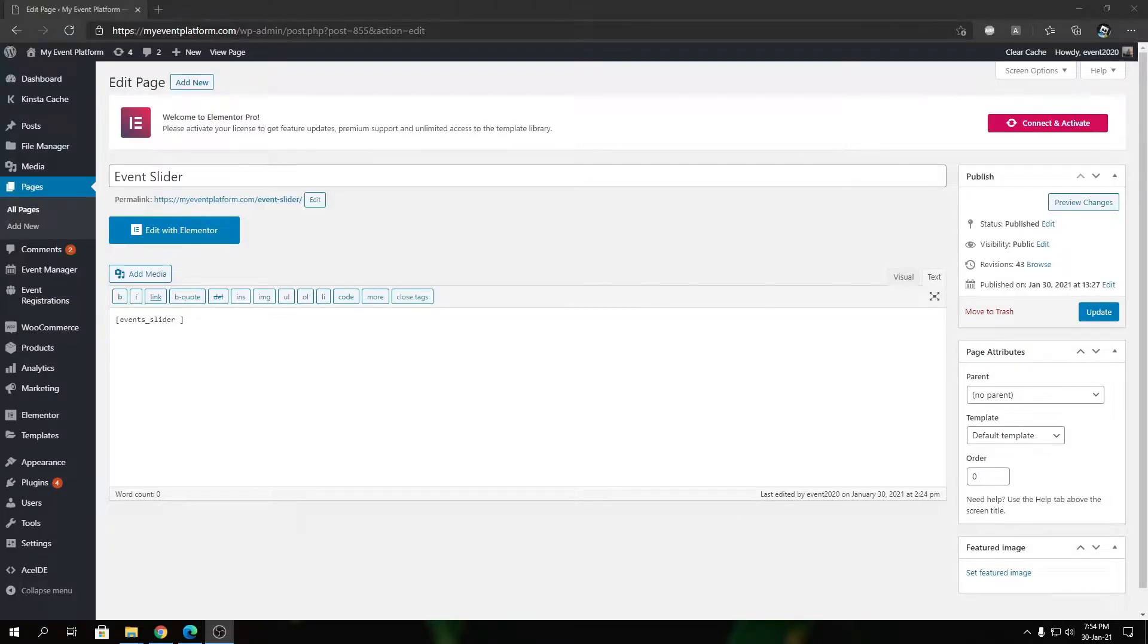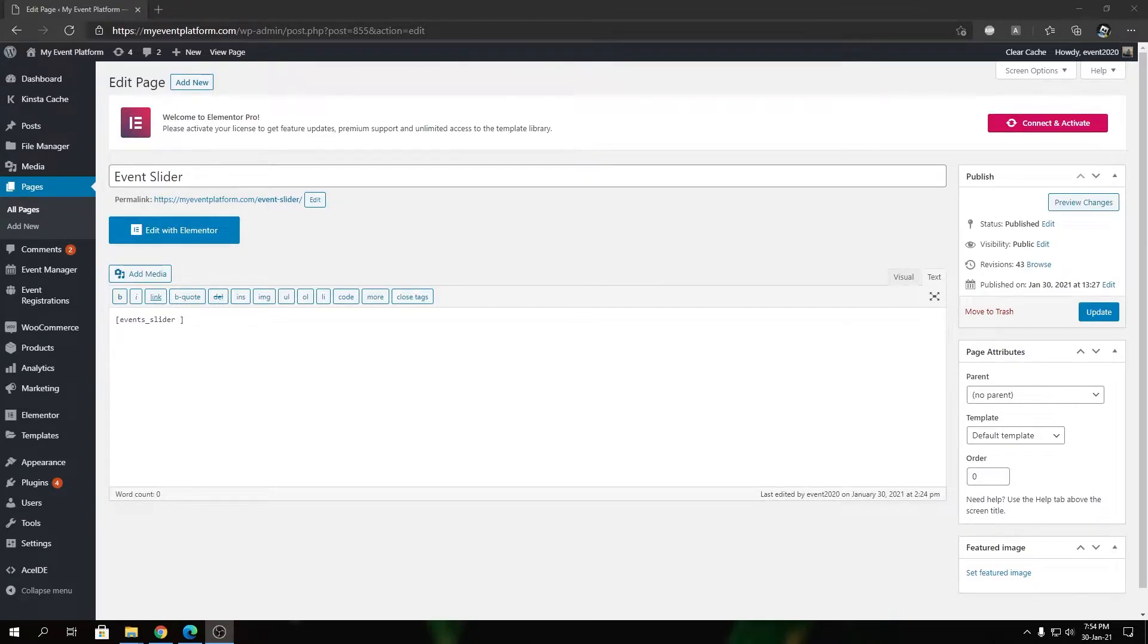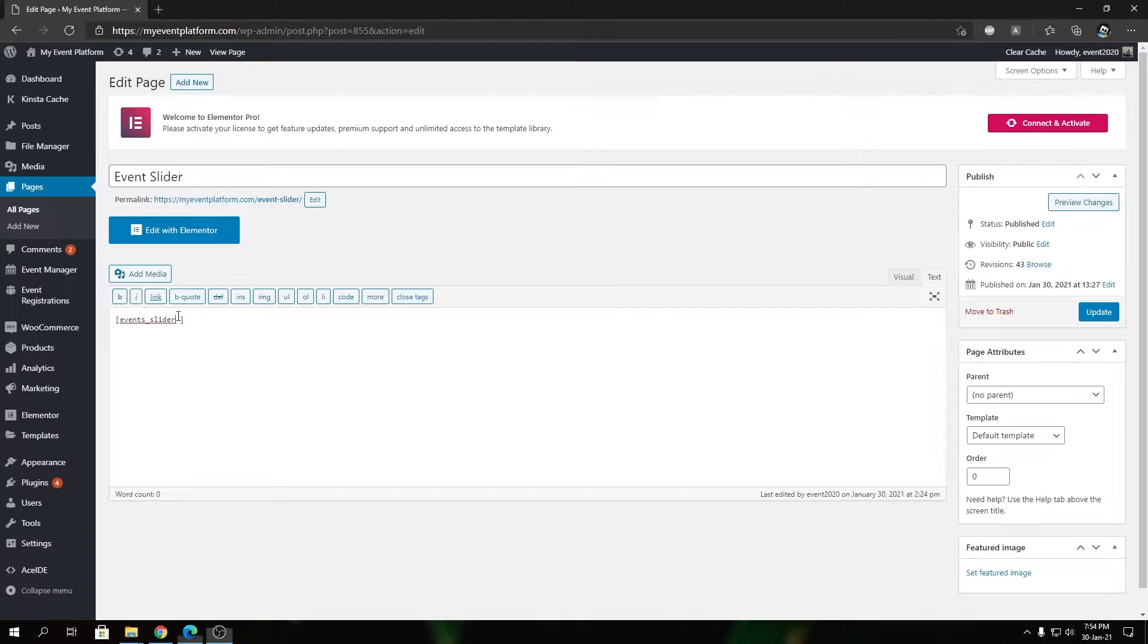Hey guys, welcome back to the Web Manager. In this video we're going to talk about how the autoplay speed attribute works with Event Slider. To get started, we can type in autoplay speed over here.